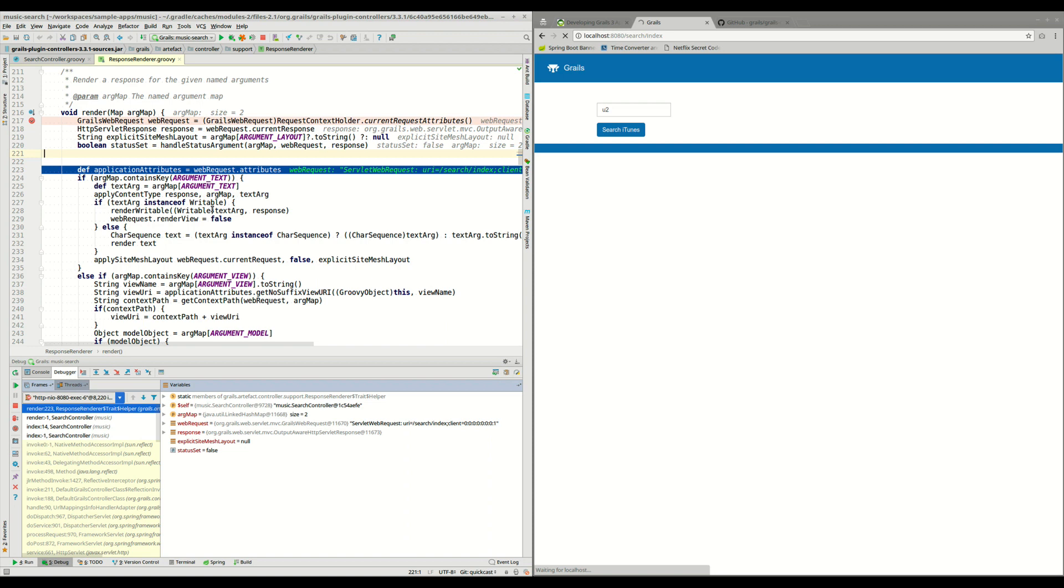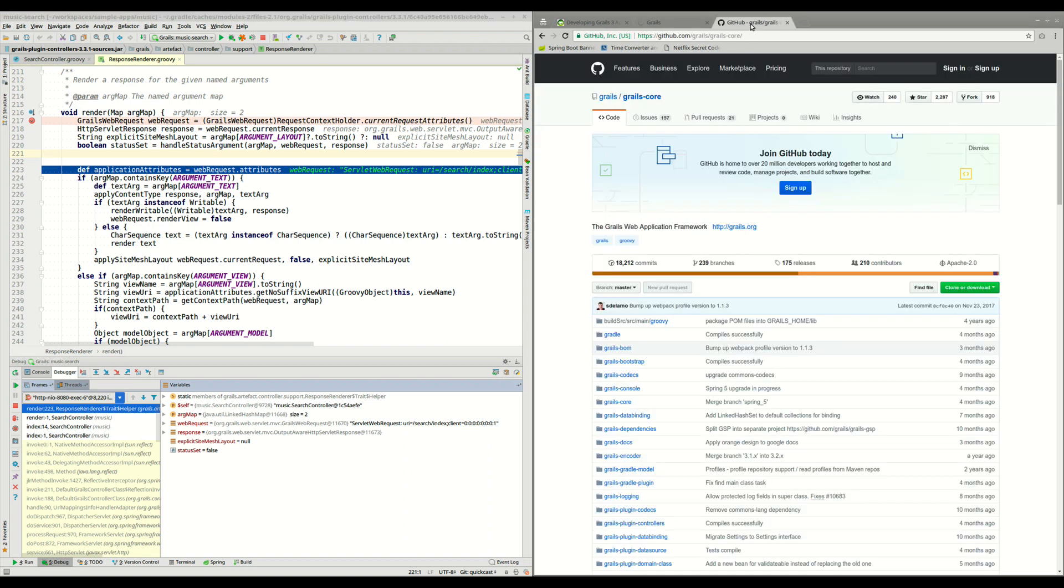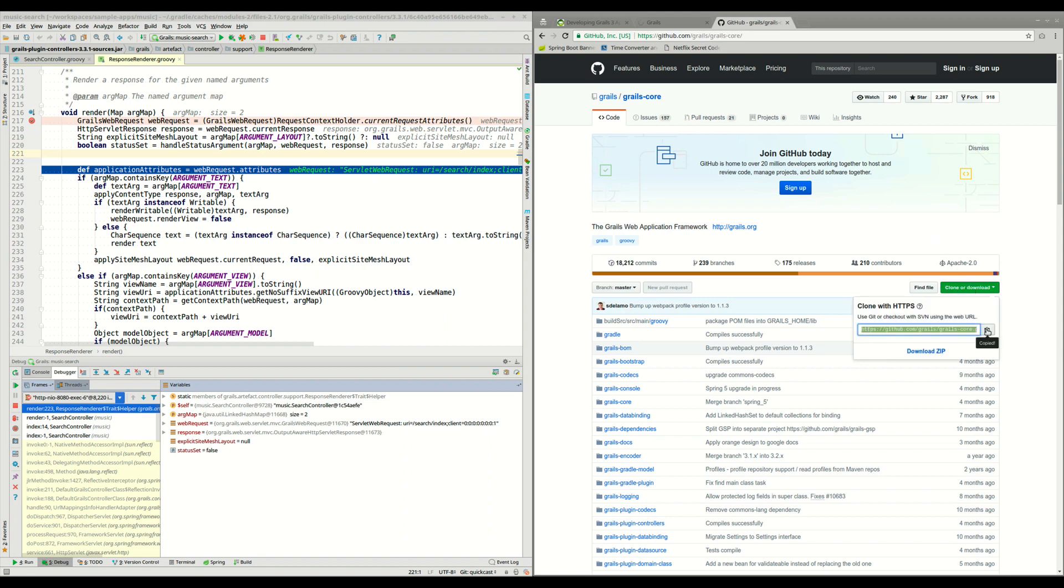So to do that, what we are going to do is go to GitHub, github.com/grails/grails-core. And we are going to clone Grails repo and configure it in IntelliJ.